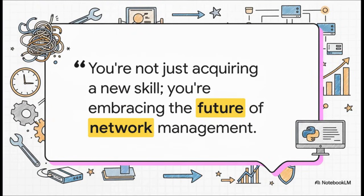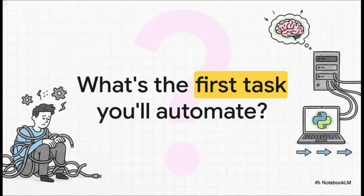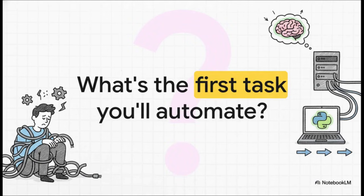And I really want this to sink in because it is so true. When you learn this stuff, you're not just picking up another skill for your resume. You are literally embracing the future of network management. This is where the industry is going. So I'm going to leave you with one final question to think about. When you look at your own day-to-day work, that grind we talked about at the beginning, what is the first repetitive task that you're going to automate? The journey starts right there with that very first script. Thanks so much for joining me in this.